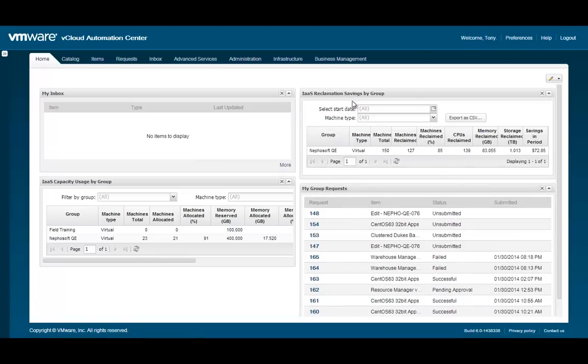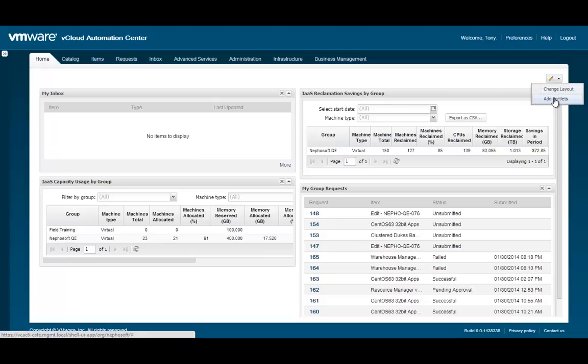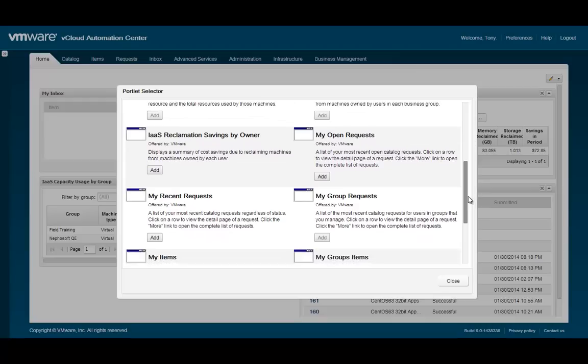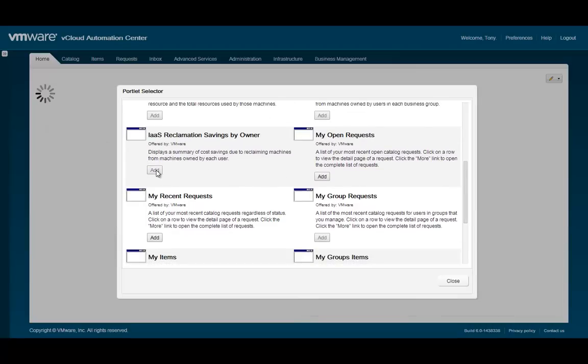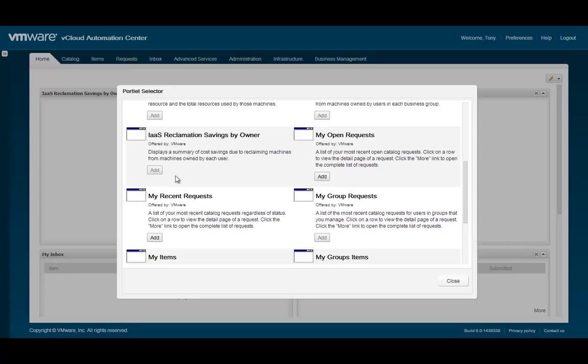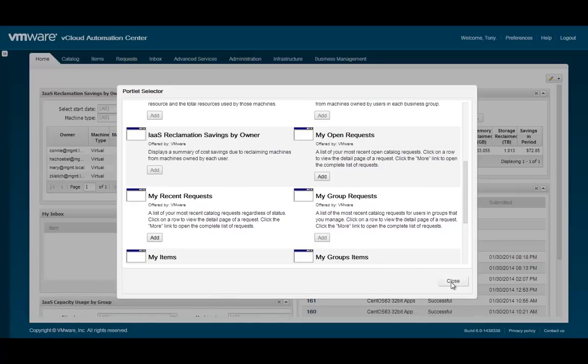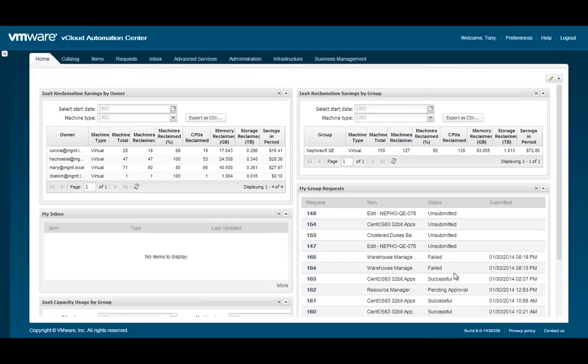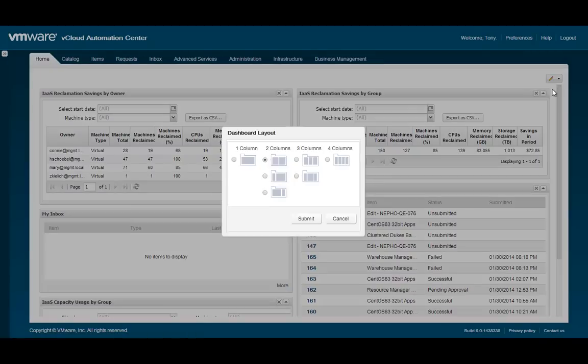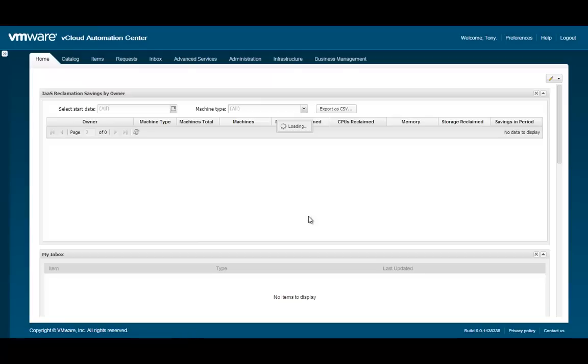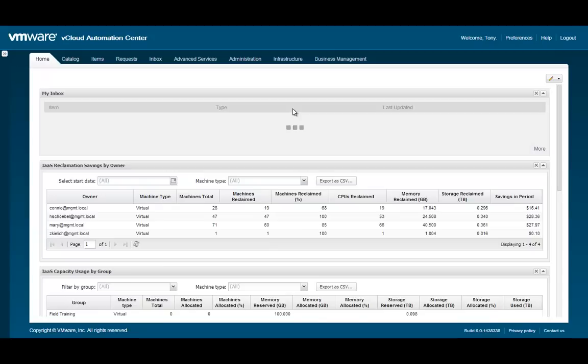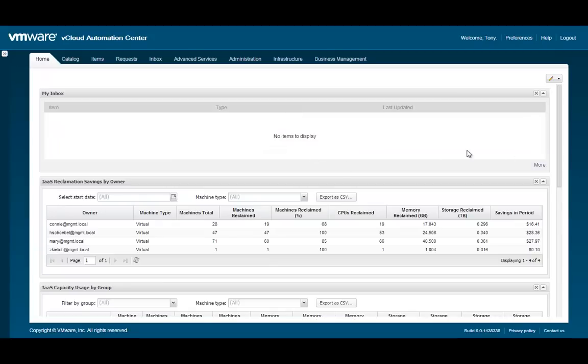We can click and drag the portlets found on the home screen to arrange them to our liking. The portlets found on the home screen can also be customized and arranged in various layouts and locations. Hover over the pencil icon in the top right corner to see the full list of available portlets. Let's add the IAAS Reclamation Savings by Owner report by clicking the Add button and then closing the portlets window. Next, let's change the layout of the home screen to more effectively view the data in this report. Now we can see some detailed information about the savings we have achieved through reclamation.